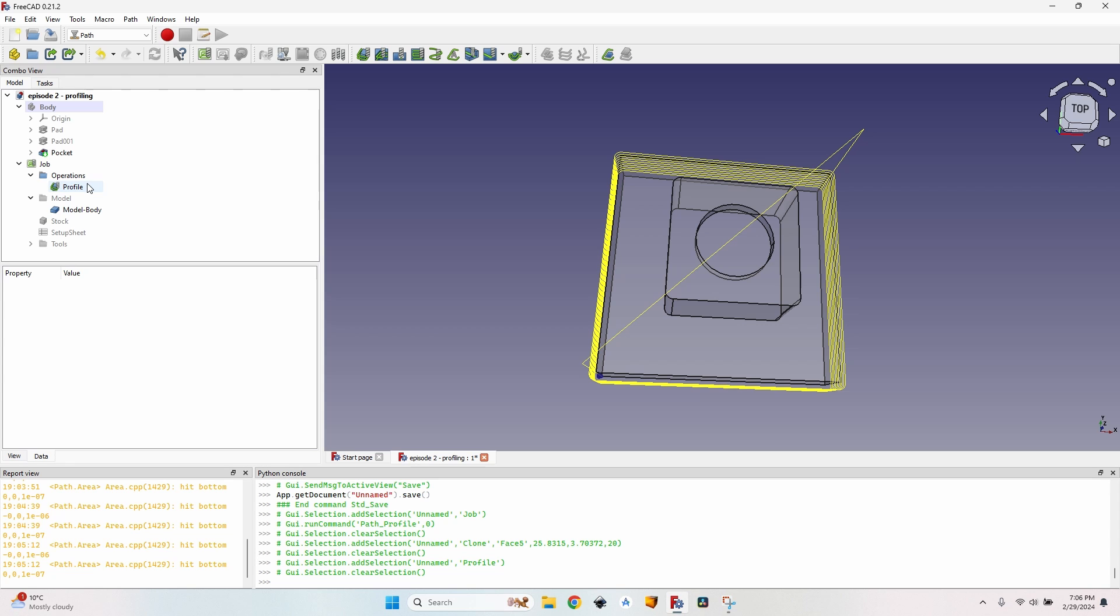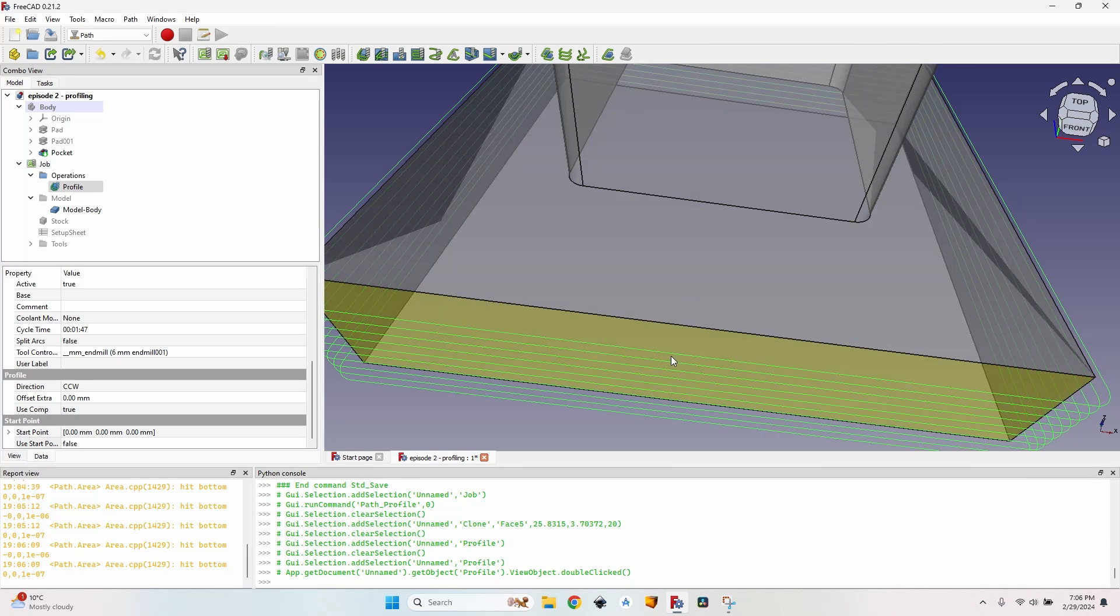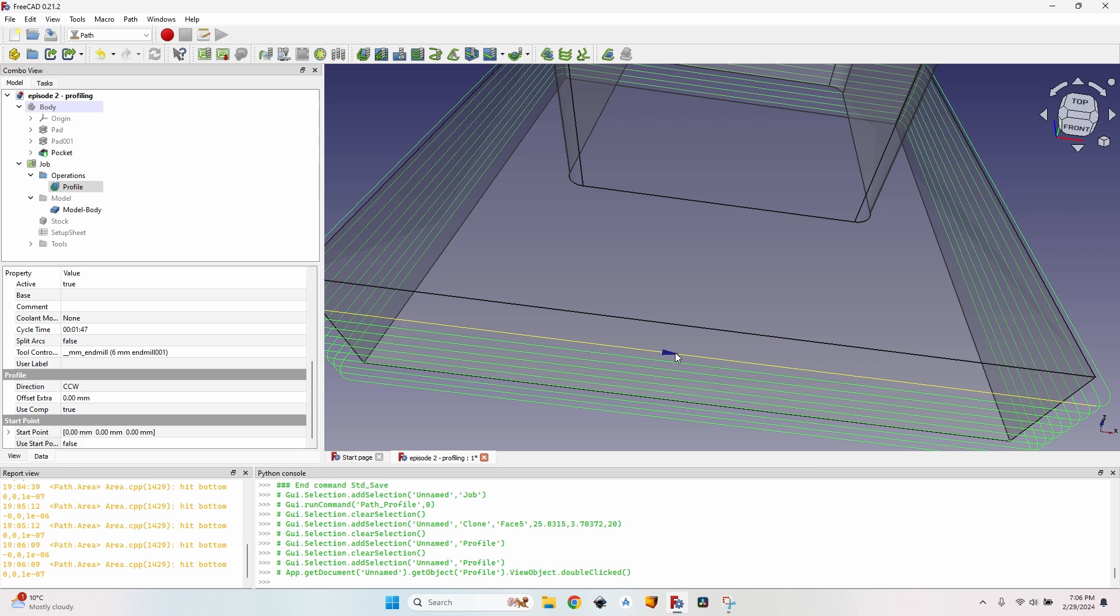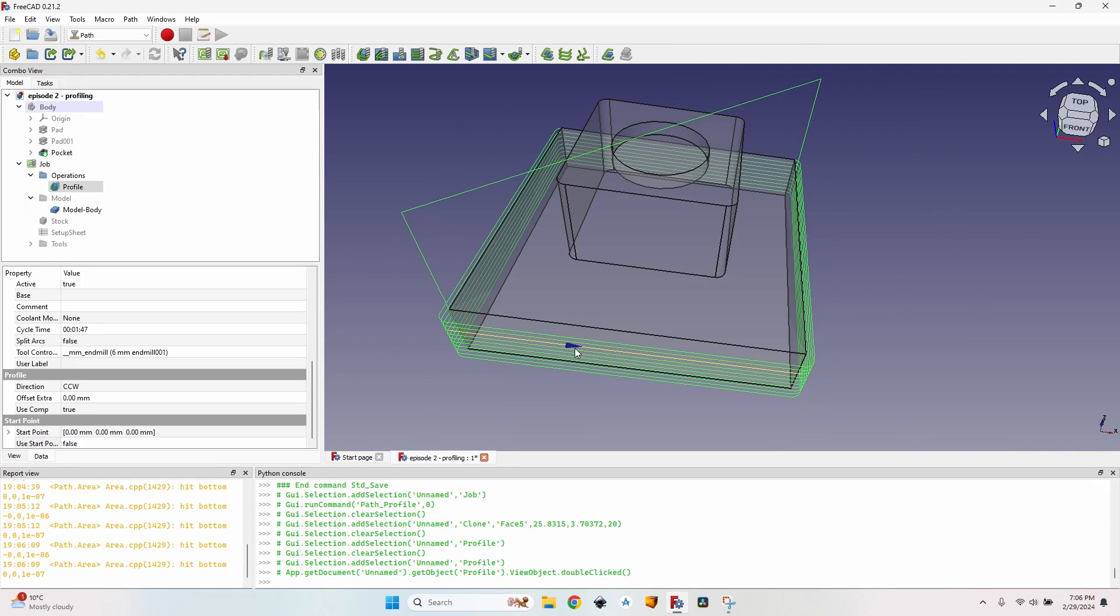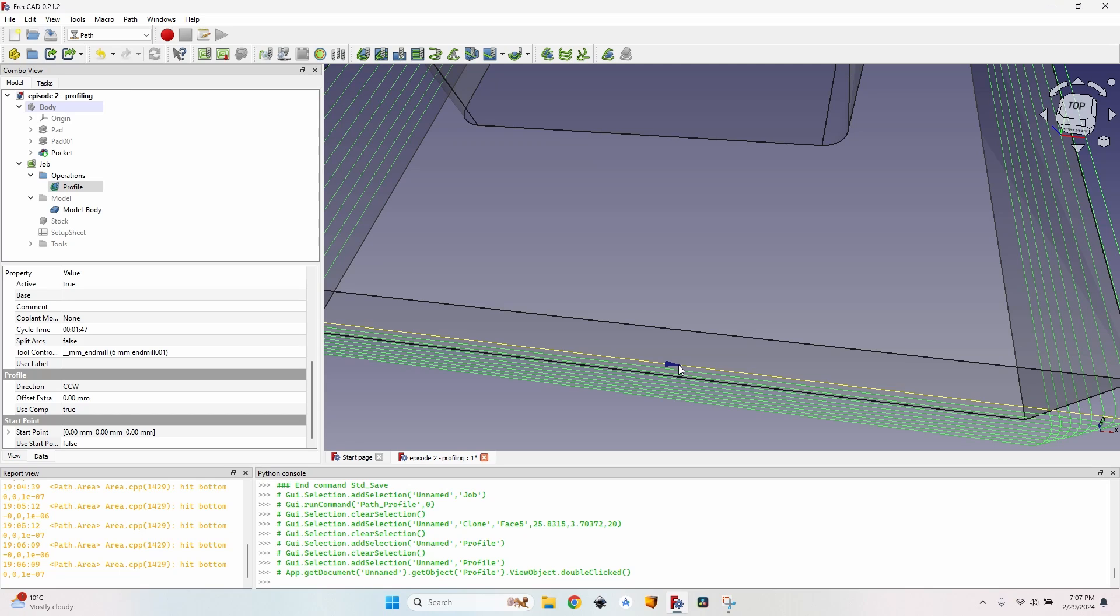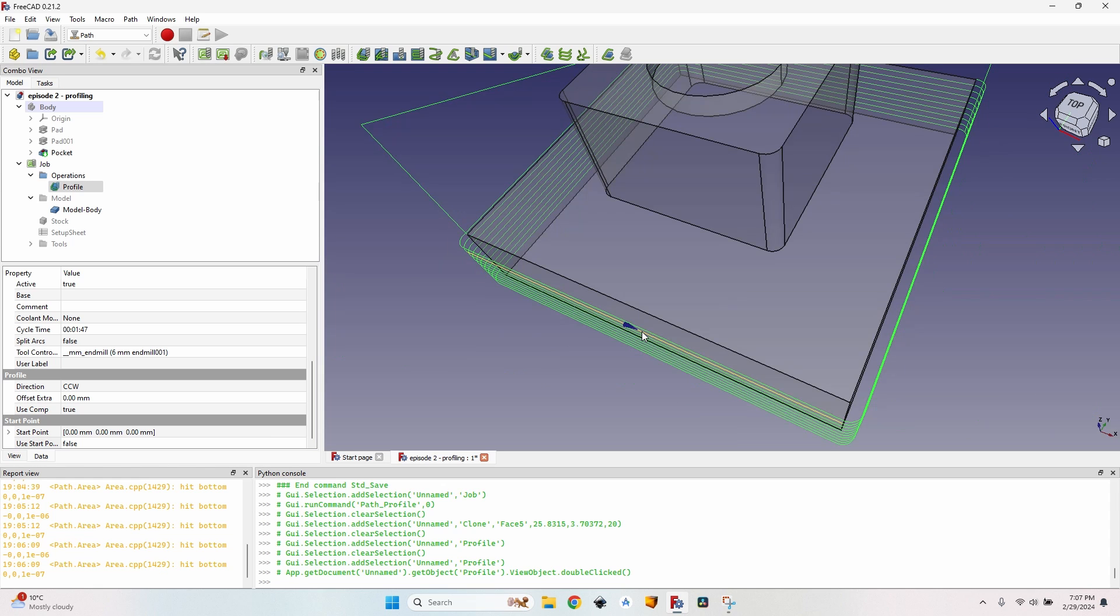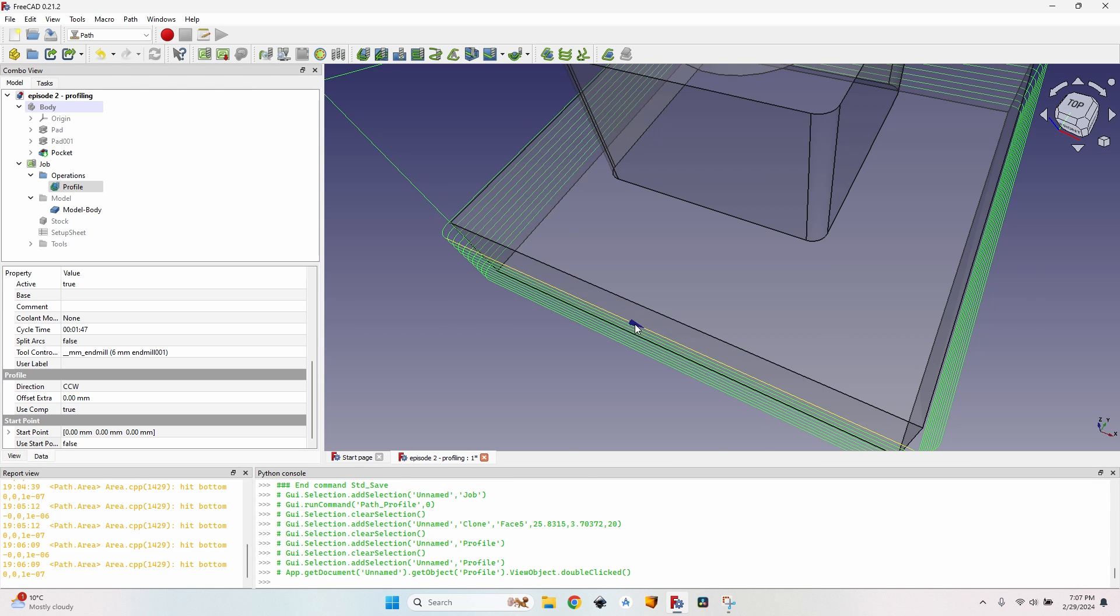If I double click the profile again I have an option to change the direction clockwise or counterclockwise. If I change it to counterclockwise and hover the CNC movement lines. Again you can see there's an arrow pointing the other way. It's going to make a conventional cut. I'll explain the difference between conventional cut and climb cut in another episode which is going to be about CNC, actually not about FreeCAD because it's connected to how a cut is made and not to the FreeCAD path generating.